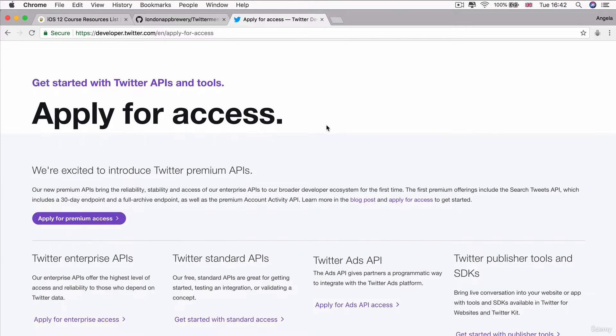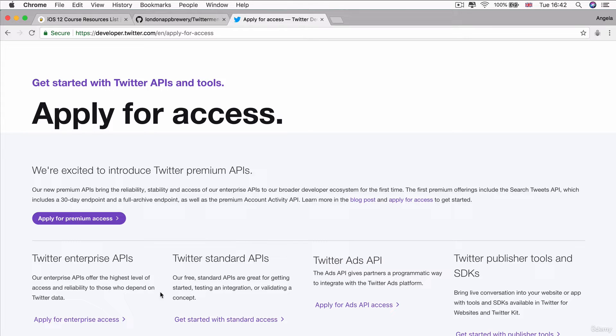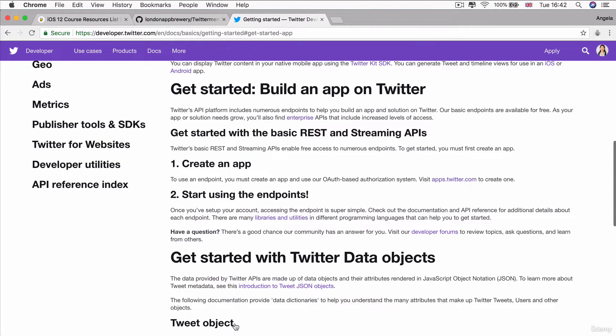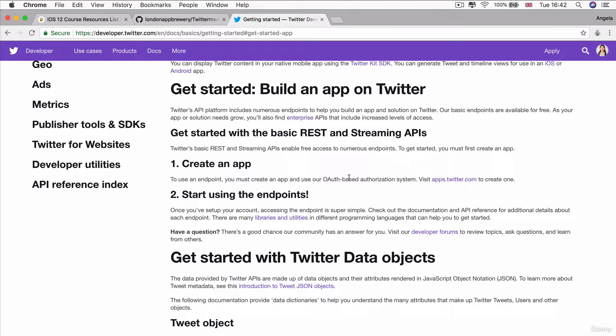And Twitter has a number of tiers for their API. They have premium, they have enterprise, and they also have standard. This is the free one that we'll be using for our project. So go ahead and click get started with standard access. Now, the first thing you have to do is to create a Twitter app. And you have to do that at apps.twitter.com.